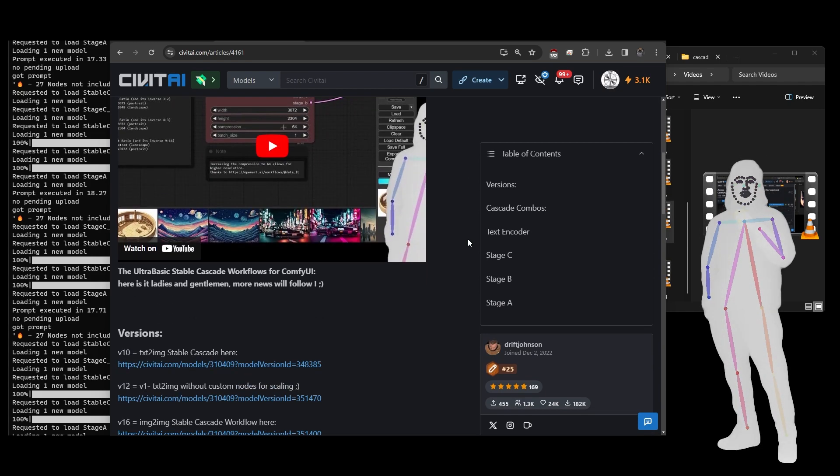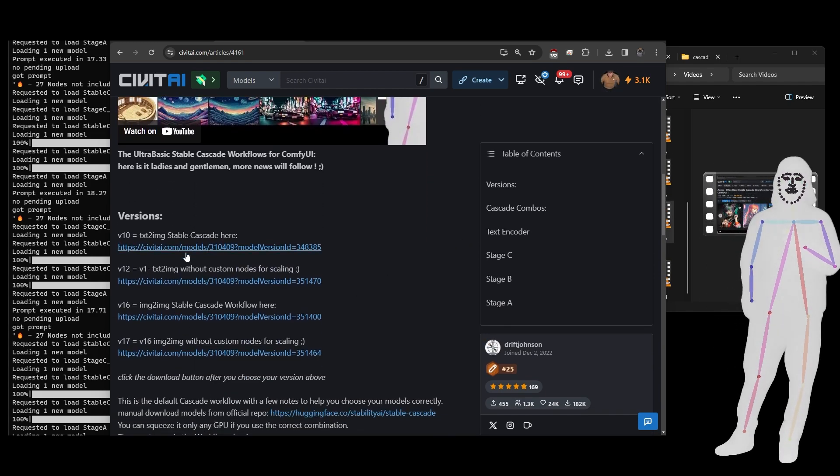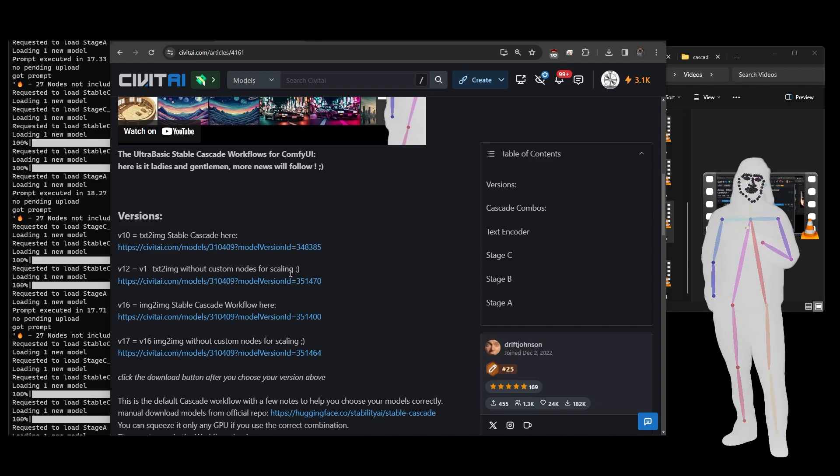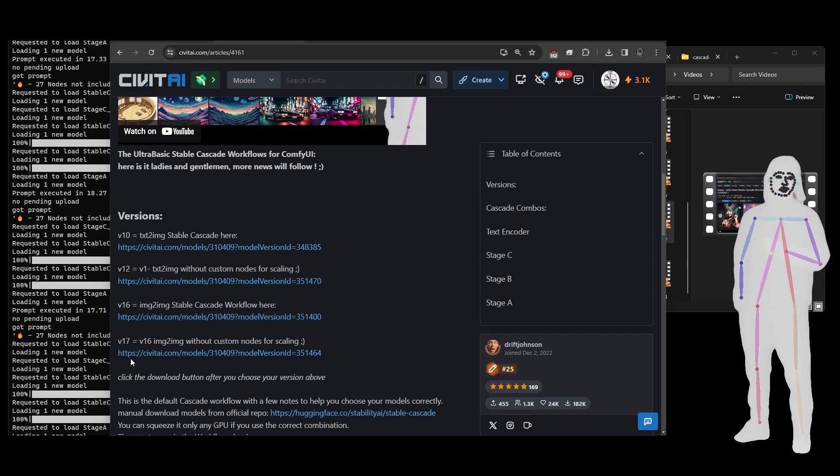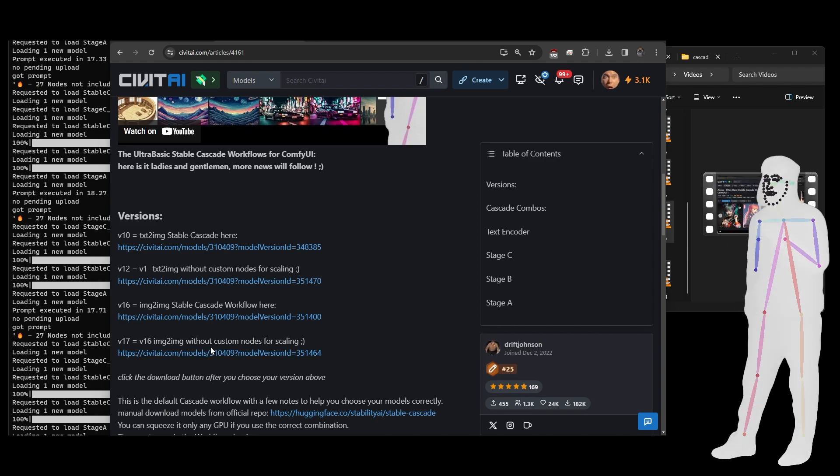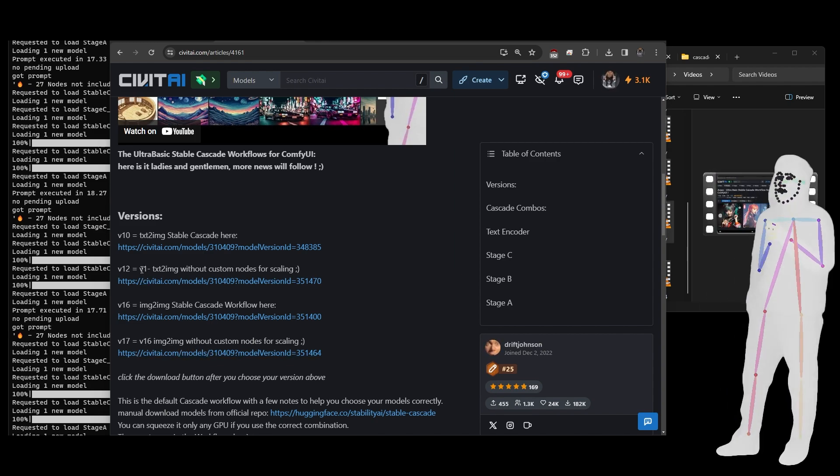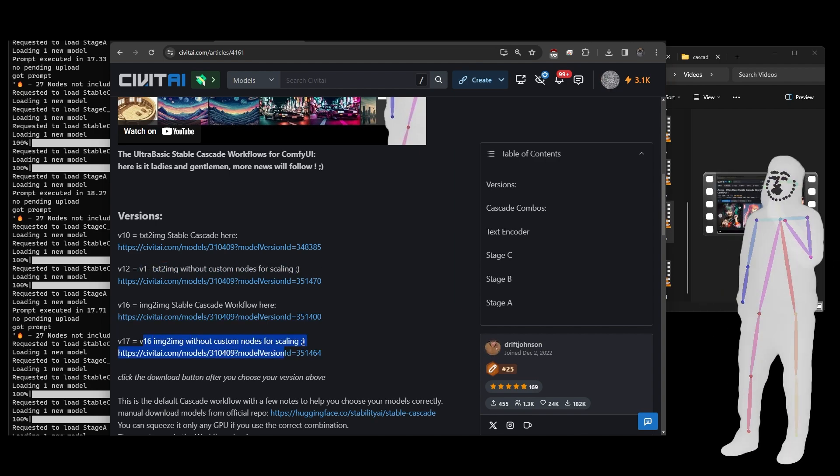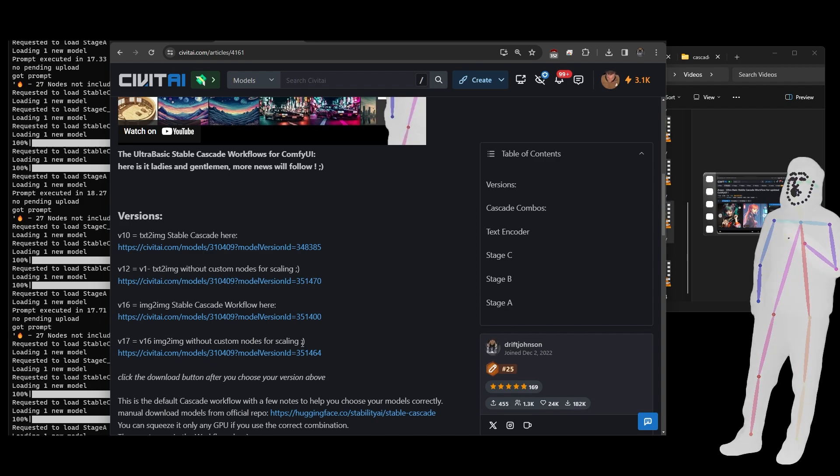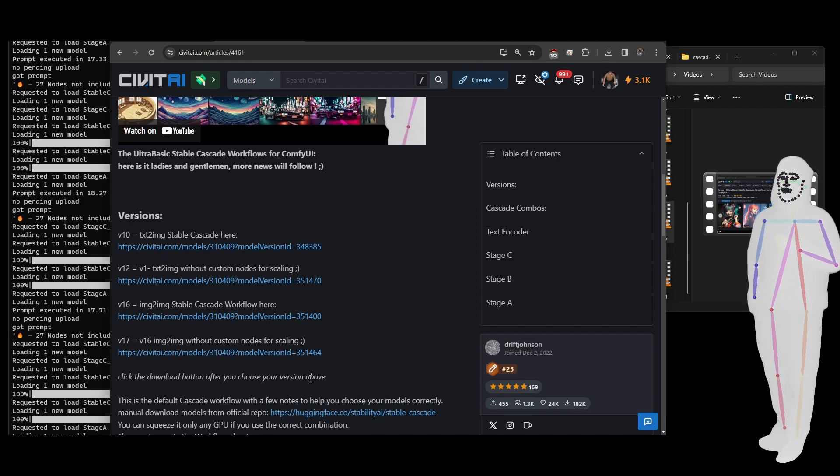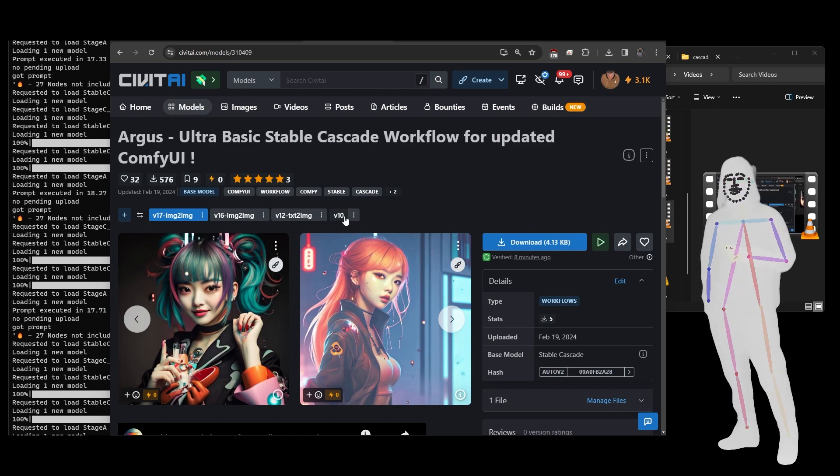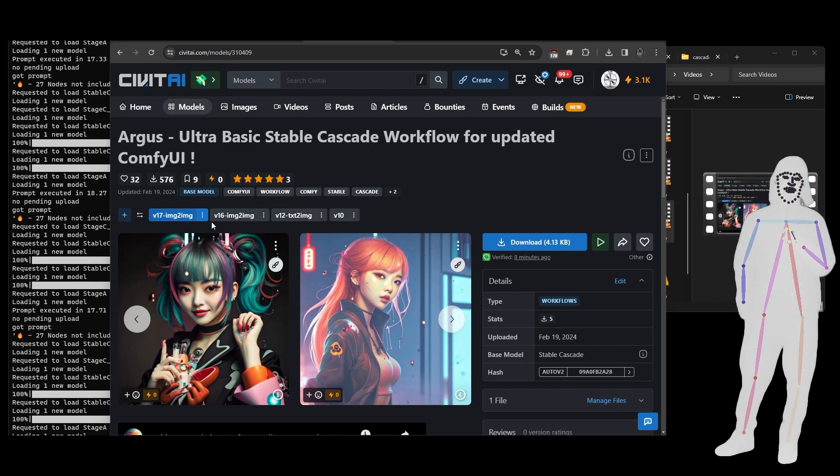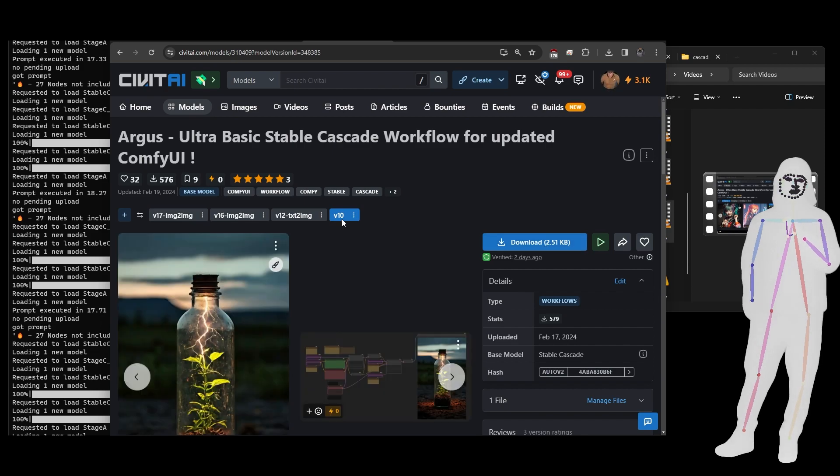So I've updated the articles so we've got v10 the original text to image, v12 which has got no custom nodes, v16 which is the image to image I just released today, and v17 which is the exact same thing without custom nodes. I like to make a basic version that's clean for people so they don't have to mess around with custom nodes, but from now on it's going to be custom nodes. Back over here we can see the various versions, so whichever one you want you just click on it and then click download.